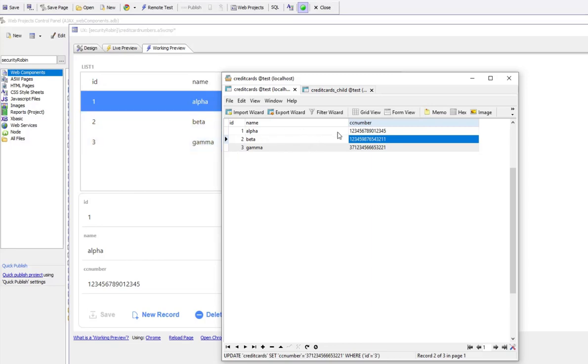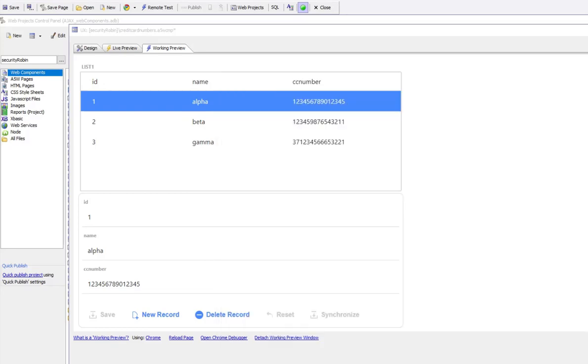Right now, all of the data in this list is being stored in clear text. So I'm going to go now and turn on encryption.